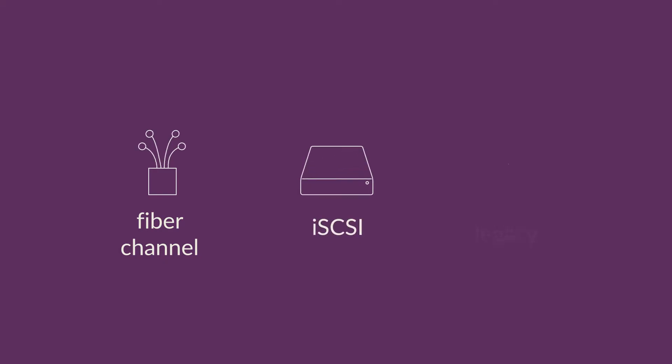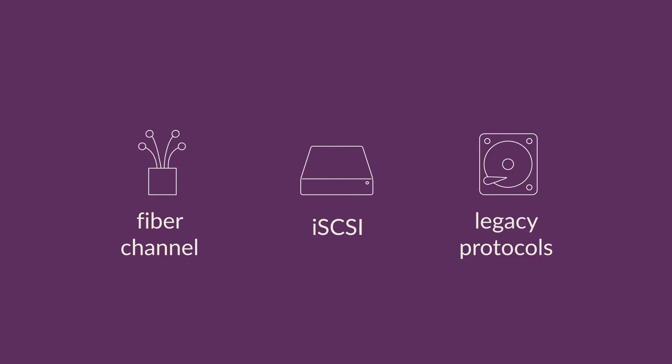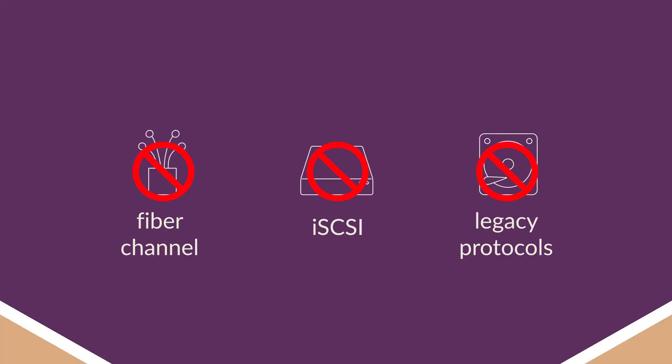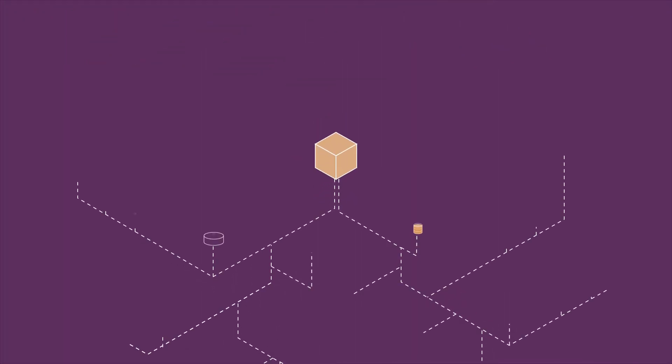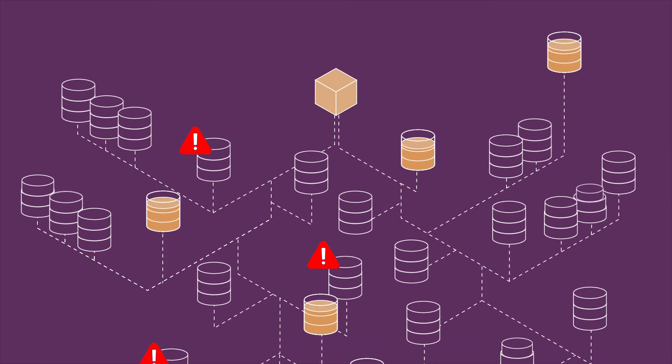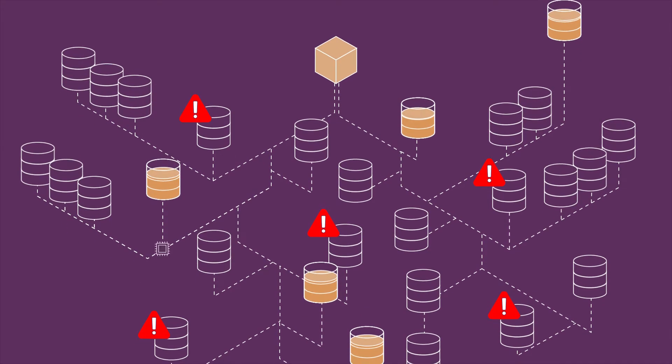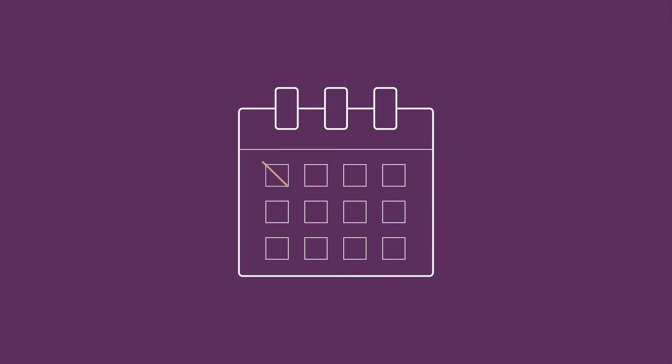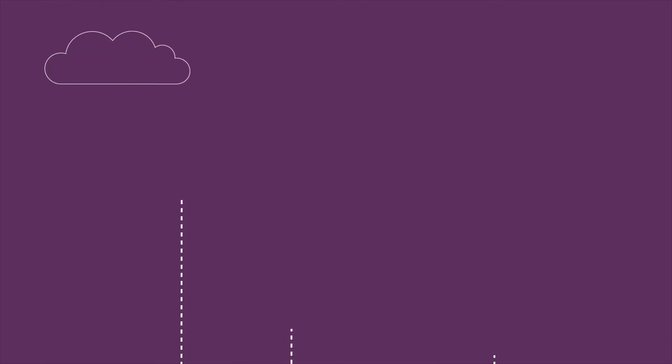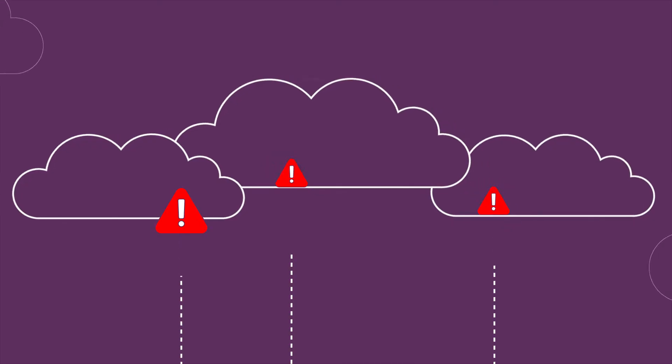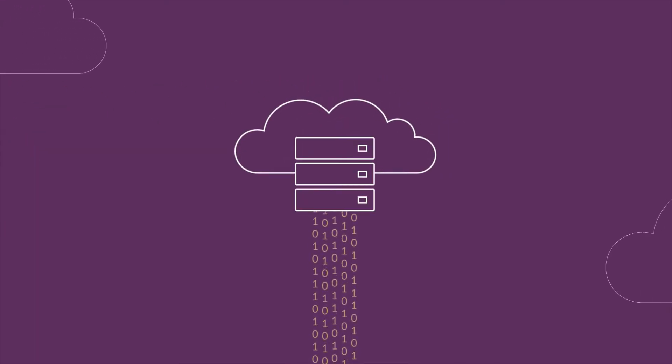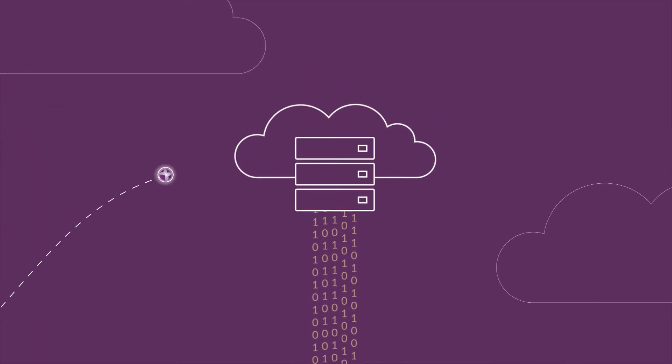Legacy protocols like fiber channel and iSCSI come with limitations that don't solve these problems. They deliver suboptimal performance, inconsistent latency, and require proprietary hardware that is difficult to provision when supply chains are compromised. Even worse, they are not designed for cloud-native multi-tenant environments. Cloud environments require a modern approach to storage.